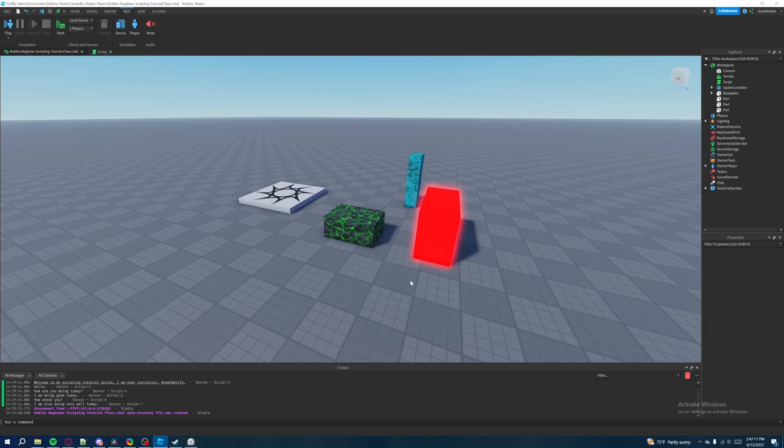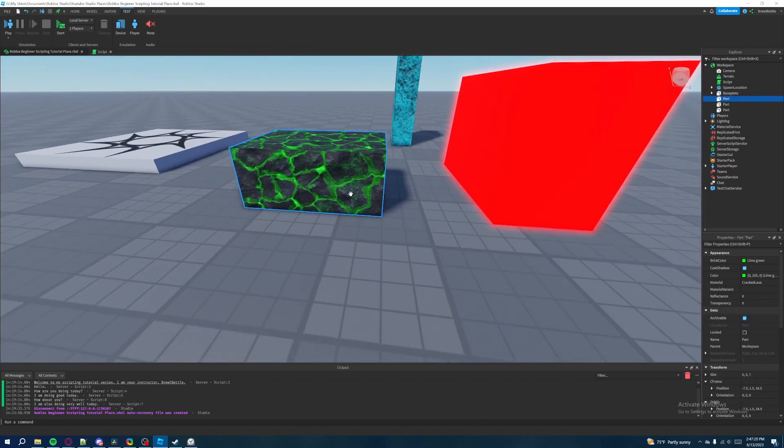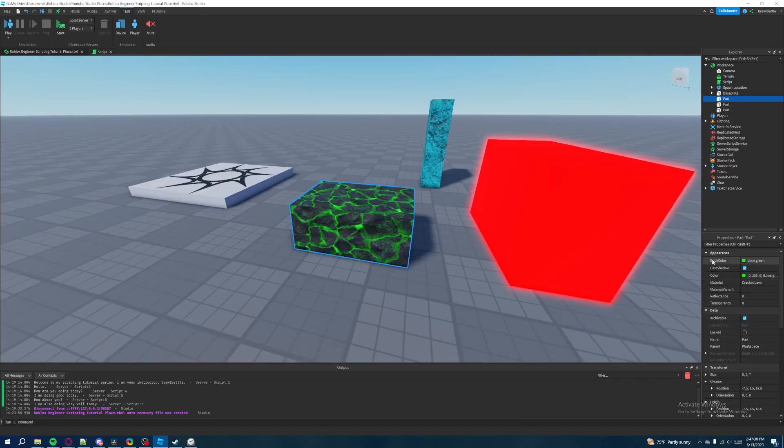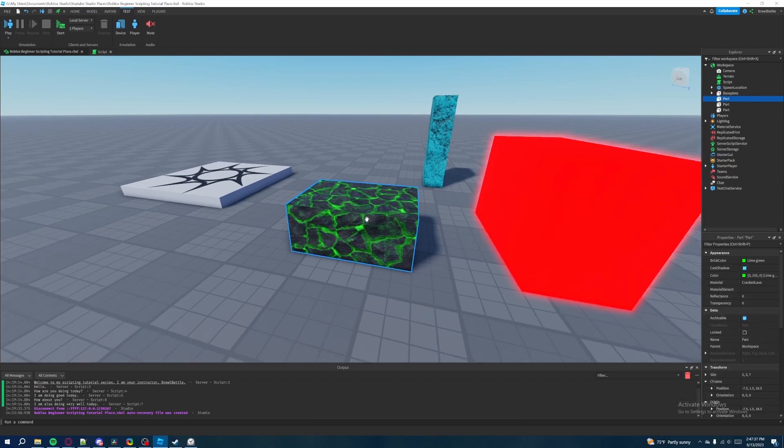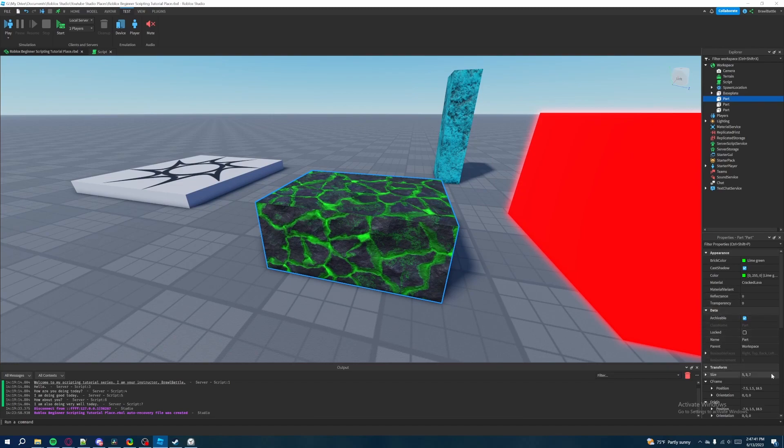When you're working with data, like let's say for example, we select one of my parts here, we can see that there are all these different properties here. Like you have brick color, cast shadow, color, material, transparency. These are the names of different properties of whatever object I've selected here, which is a part. Now on the right side, each one of them have values and these values are tied to one of the many different types of data types that Roblox has.